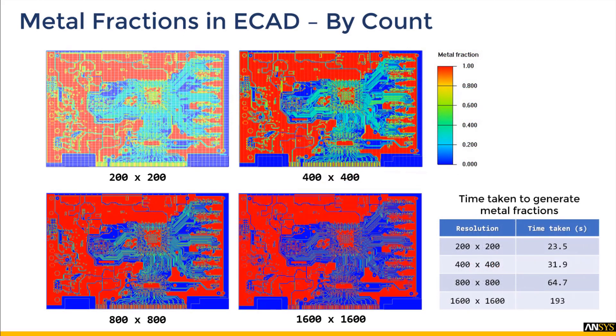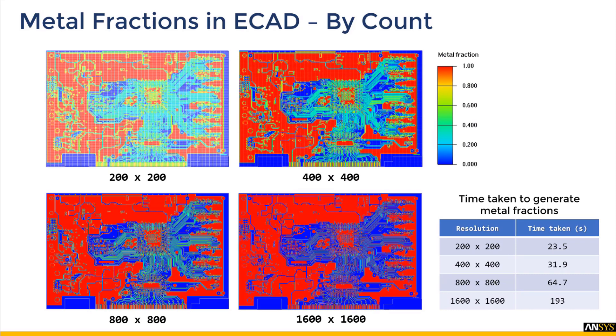Now let's look at how metal fractions are affected by sizing options. Let's consider by count option first. We see that as the resolution increases for by count, the distribution of metal fraction improves. However, the time taken to generate the metal fraction also increases significantly for higher grid cut resolutions.